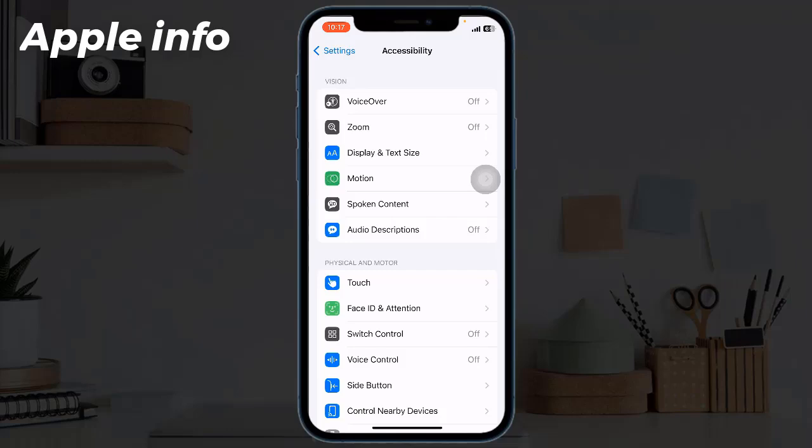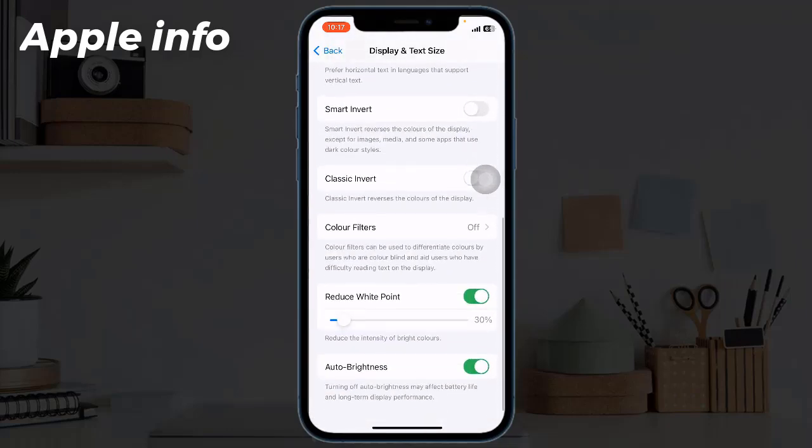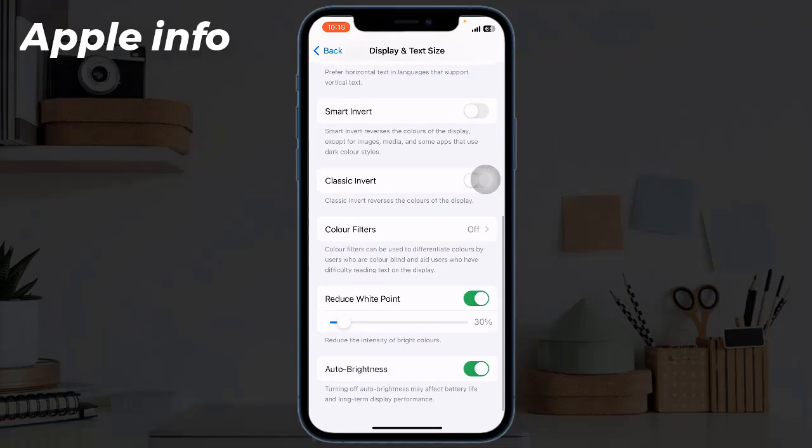Here, tap on Display and Text Size, scroll down and turn off Auto Brightness.